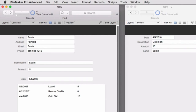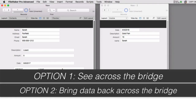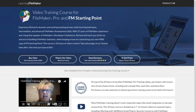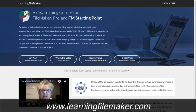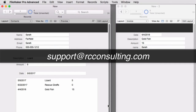So those are the basics of relationships. We talked about looking across the relationship or copying and pasting data across it — copying data can be done either with a lookup function in your field or through a script step, both of which are covered in great detail in our FileMaker Pro video training course. If you've learned something helpful today and don't already have our FileMaker Pro video training course, I definitely recommend you check it out. This is a super sticky topic that people get stuck on all the time, so hopefully this has helped you. Send me a note to support at RC Consulting — we appreciate hearing from everyone.